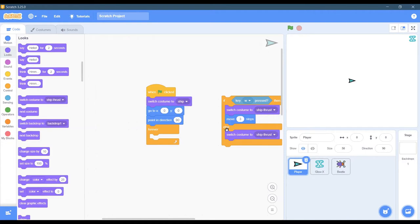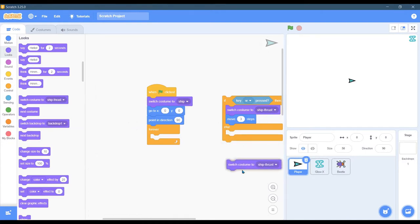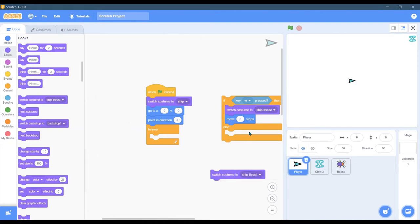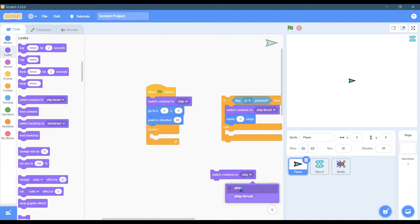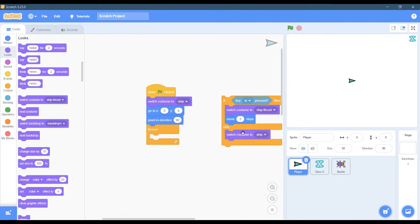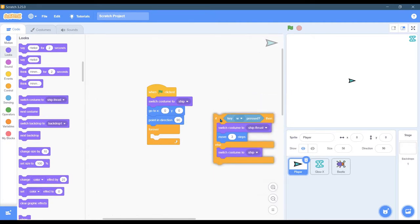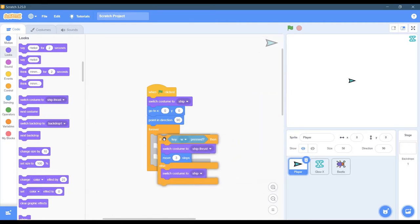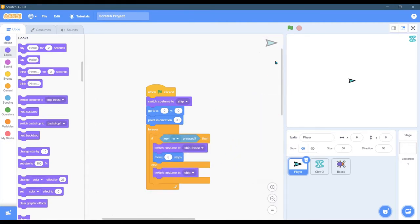Else, the else block - that is executed whenever this is false. When W is not pressed, we're going to switch to regular ship. And then we drop that down there and put it into the forever block.